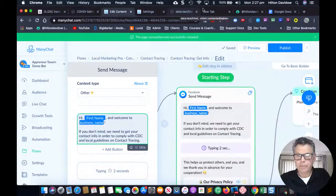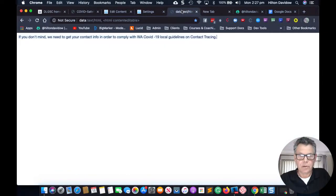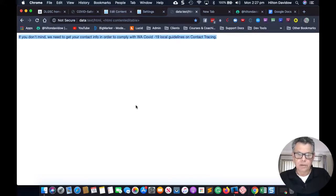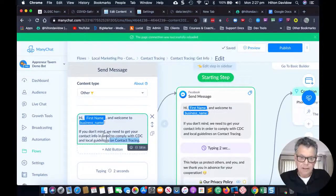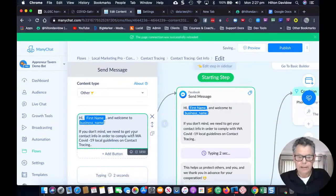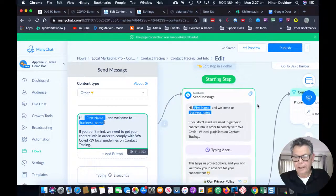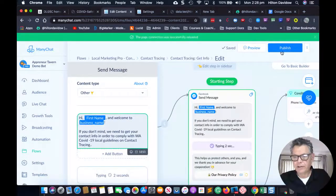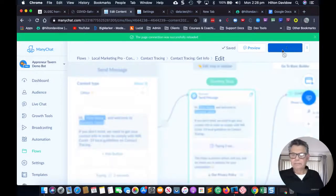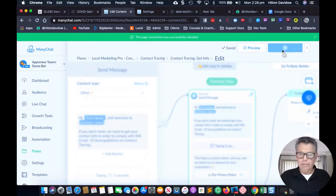I've got some text prepared — I'll paste this in here. I've made it relevant to WA. Then just go through the conversation and make sure it's all good. I'm going to publish this now and then show you the growth tools.